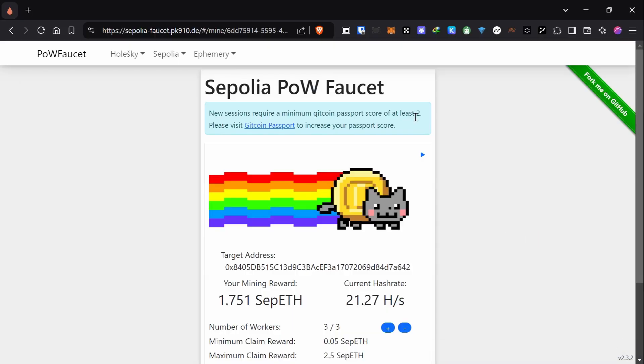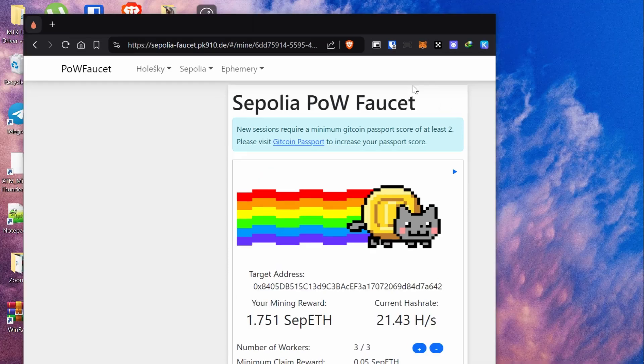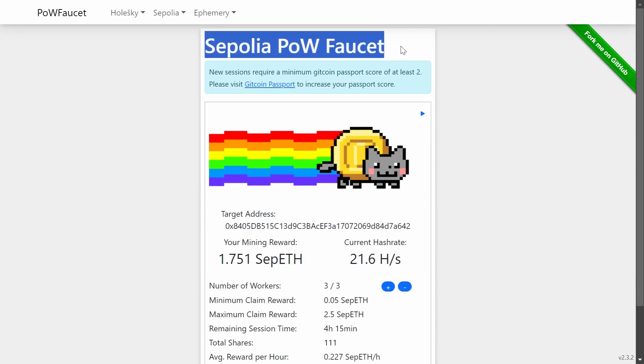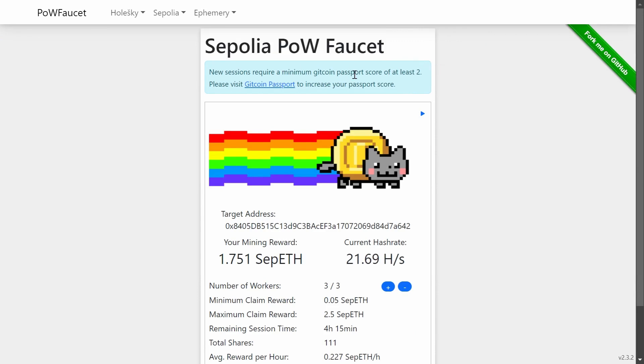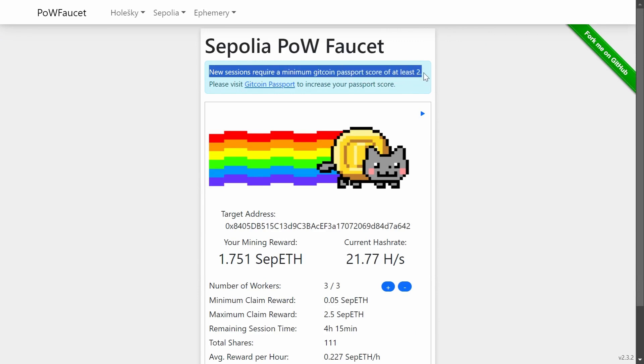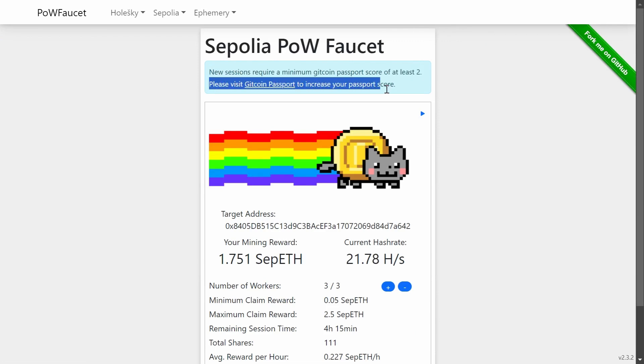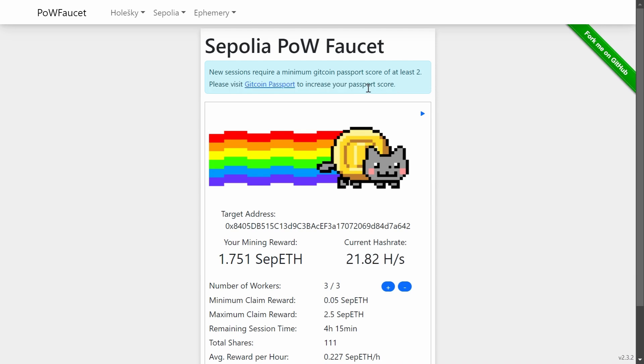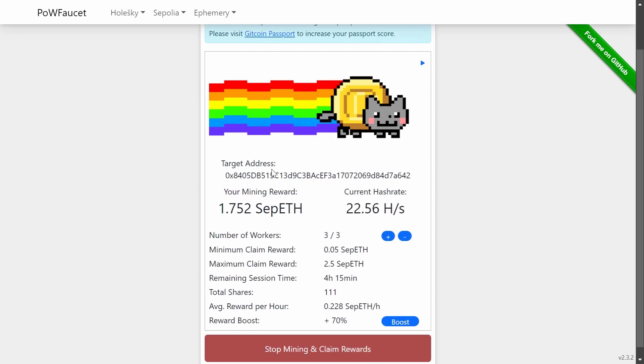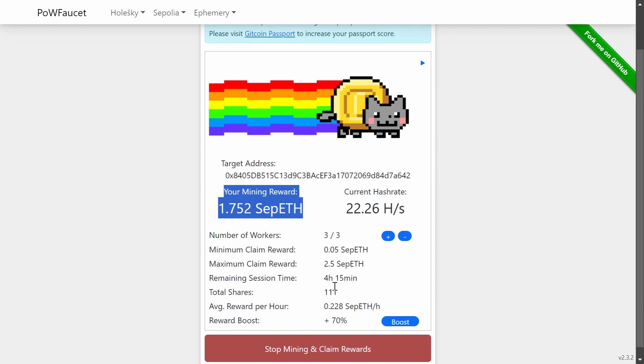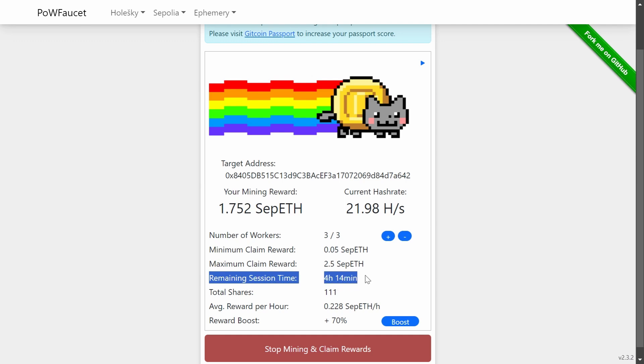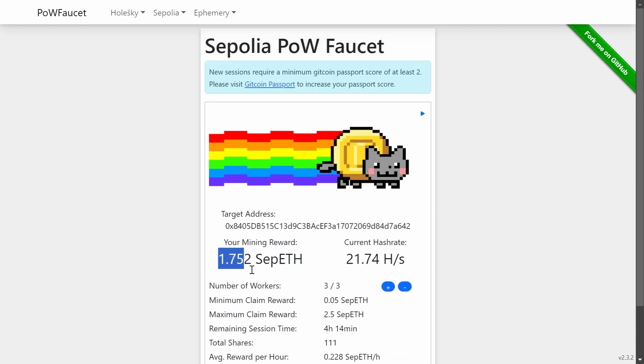One fundamental thing that you must have to participate in these testnet projects is this Sepolia ETH. If you have even just 0.1 Sepolia ETH, it's enough to participate in two projects, three projects, and so forth. Let me show you how you can get it and participate easily in as many projects as you can. First, you'll find the link in the description. Here is this website called Sepolia PoW Faucet.